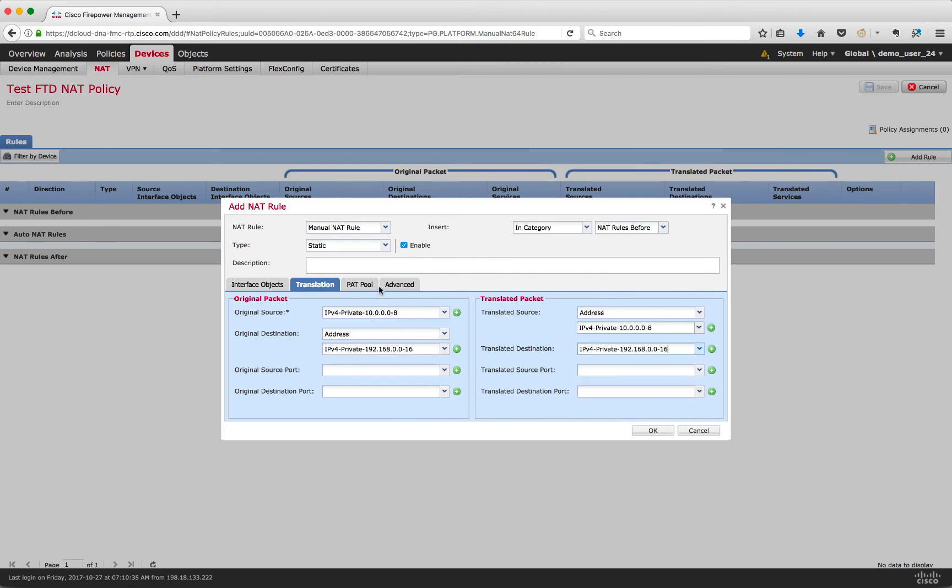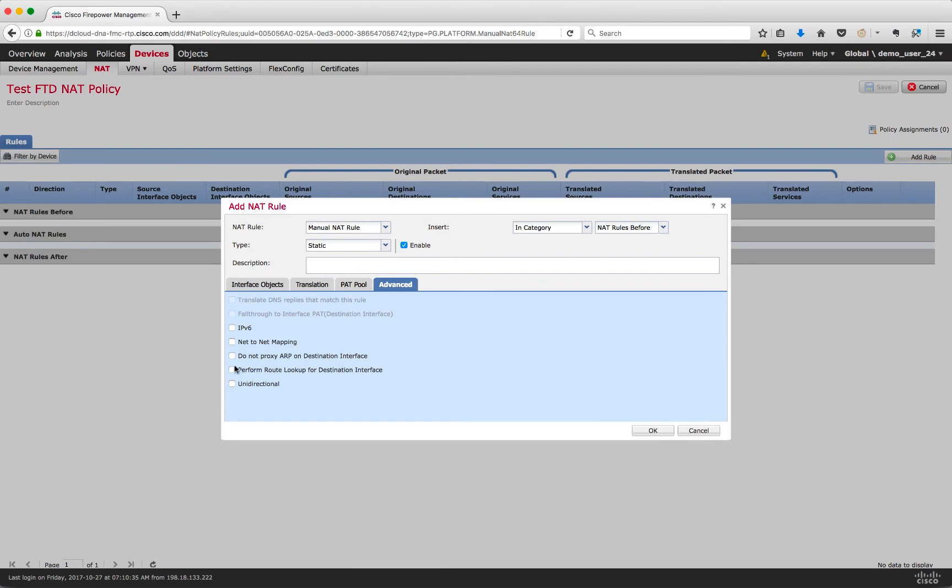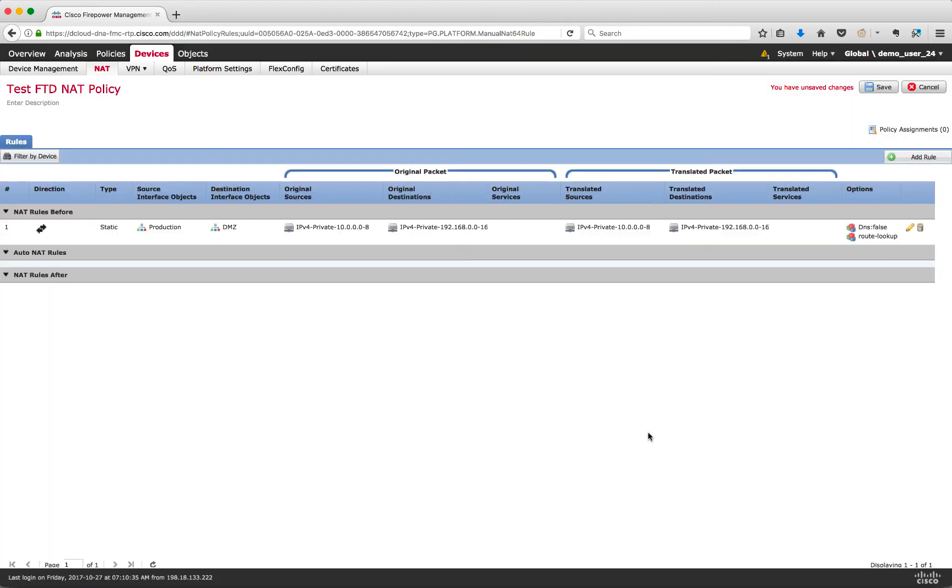Under the advanced tab, we will also enable the perform route lookup for destination interface option. Click on OK.